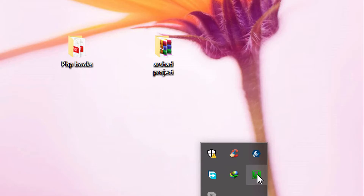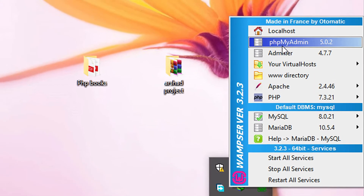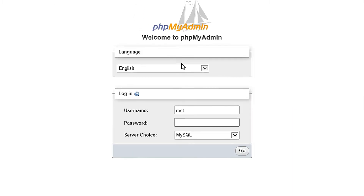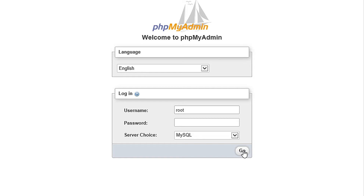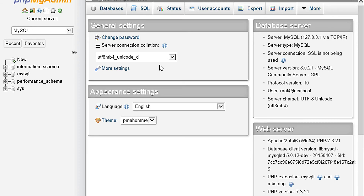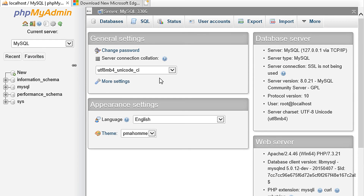Click on the green icon, click on phpMyAdmin. Here I type — sorry — username is root and password default is empty. Click on go. So in this way phpMyAdmin default username is root and password is empty.